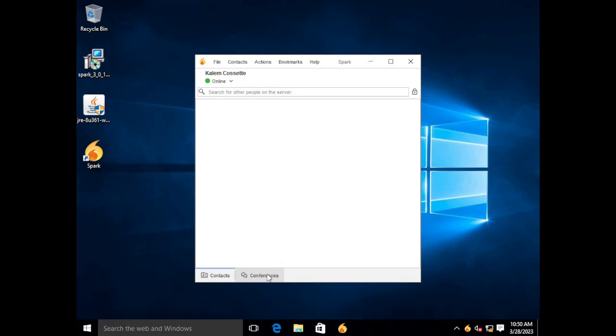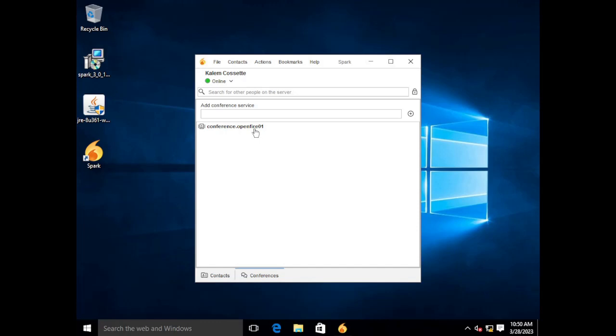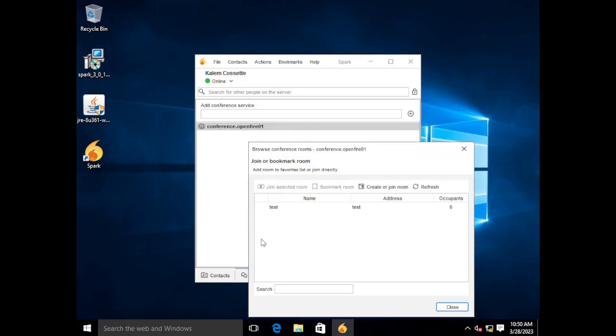This next tab over that says conferences, if we click on that you'll see conference.openfire01 is listed. Every time you install an OpenFire server it comes with a conference server and all that does is create a directory where all of your chat rooms can be kind of listed in. It's kind of your phone book for the local server. So if we double click on that it will list all the chat rooms that were created on the server side.